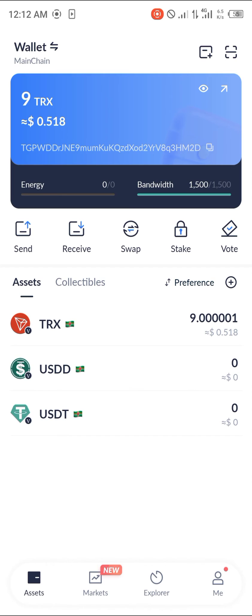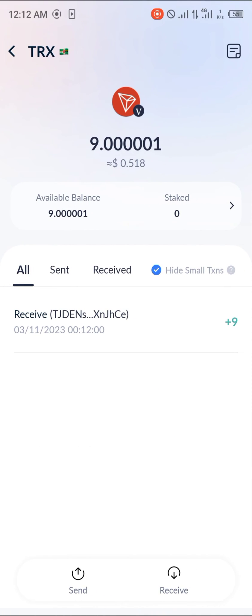And boom — our Tron has appeared in our wallet: 9 Tron, exactly as stated from Binance. We can now decide to swap, stake, or do whatever we want with this Tron we just received. Comment down below if you have any questions about how to send your Tron from Binance to the TronLink Pro app, and you'll be given an answer. Thank you!